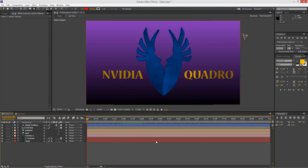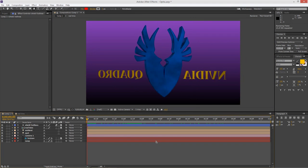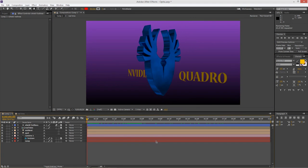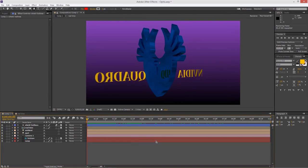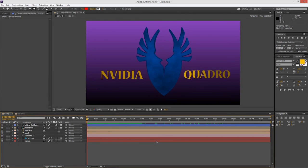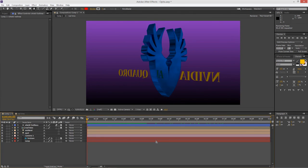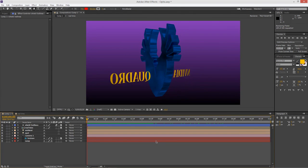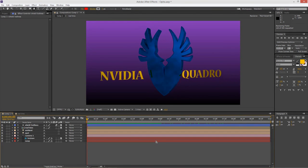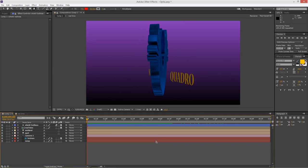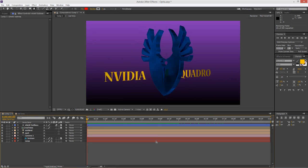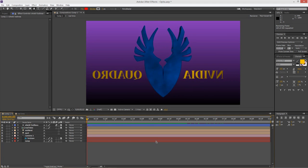And I also get the benefit if I hit the zero key and do a RAM preview, have a look at that speed. I mean, that means that I'm going to have tons of iterations, huge amounts of changes and options in this.